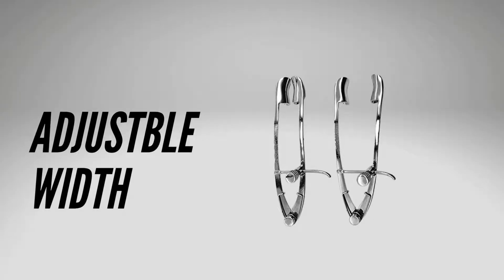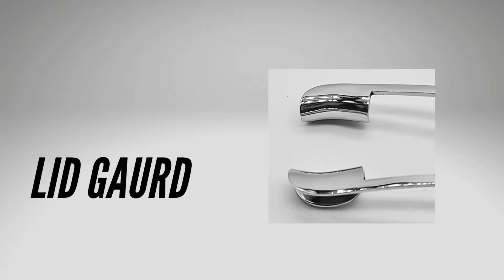The Lancaster eye speculum is a rigid speculum which allows for adjusting the width of the palpebral fissure. In addition, it has guards to keep the eyelashes away during surgery along with the use of surgical drapes.